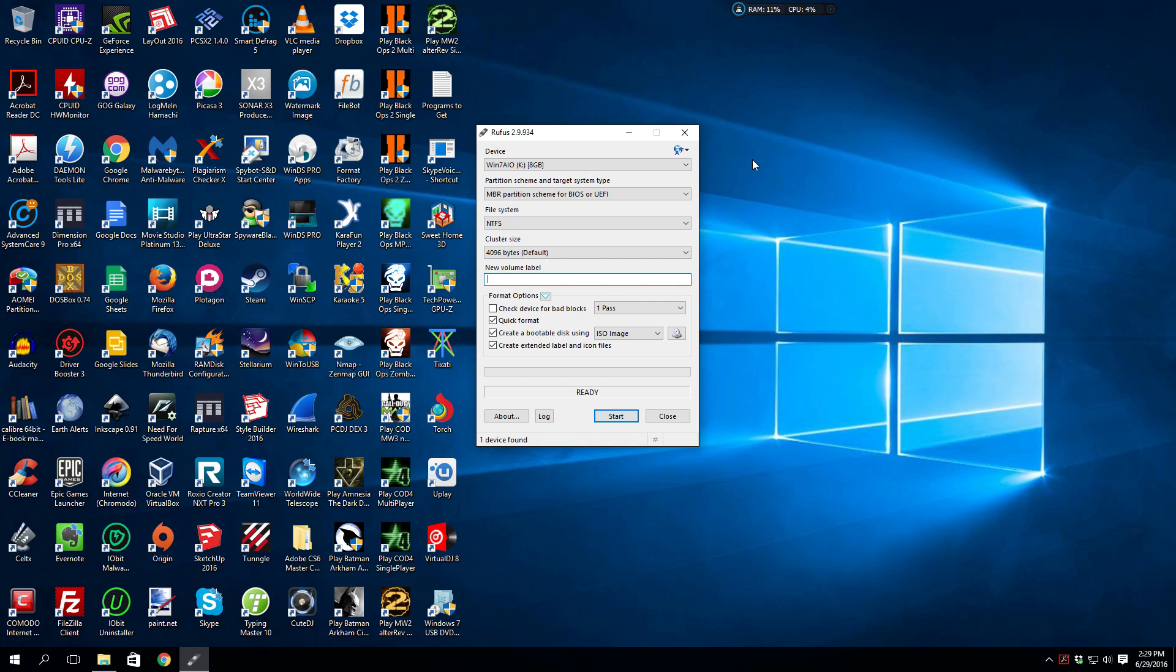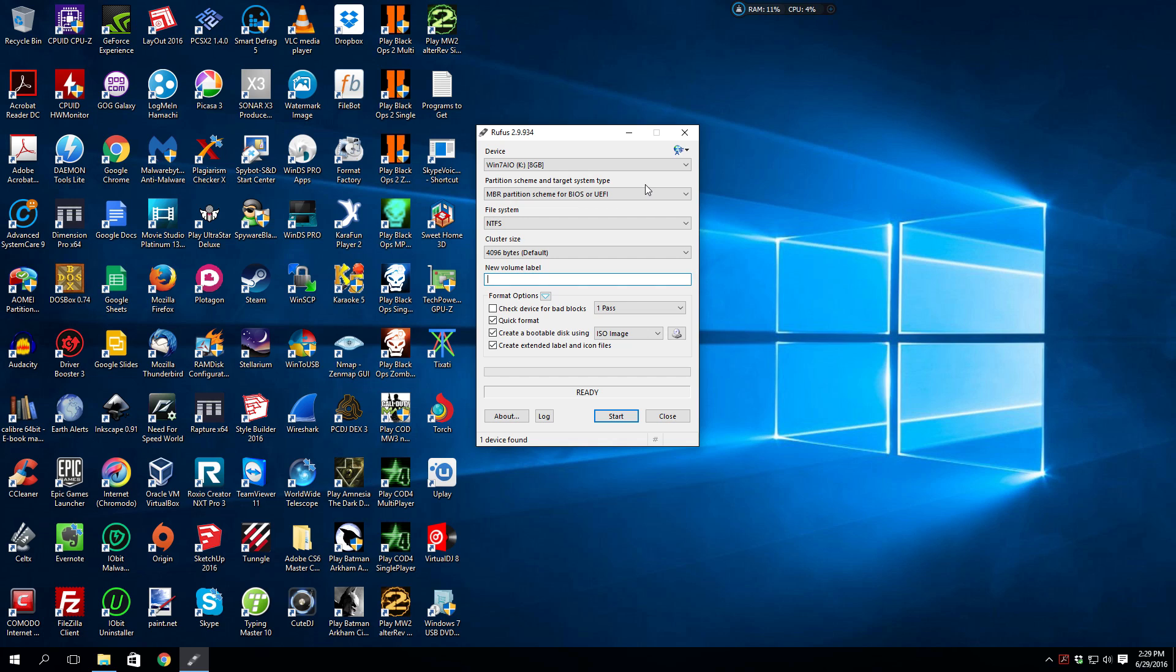UEFI will support NTFS file systems for booting. Now once you download Rufus, and I will supply the download in a link in the description, you will have to have a 64-bit version of an ISO, which is a copy of the Windows 10 disk, in order to create this UEFI bootable USB installer drive.